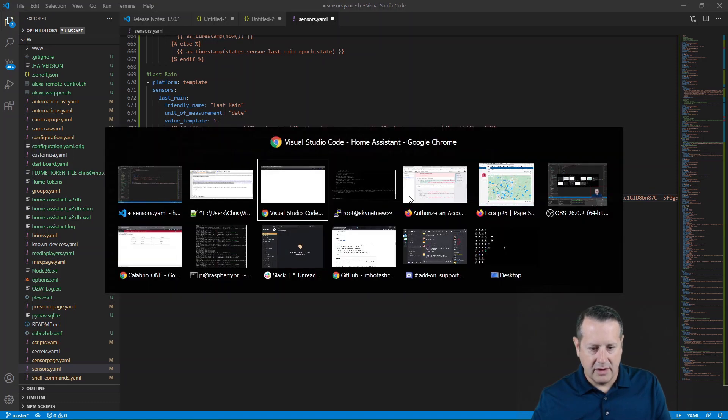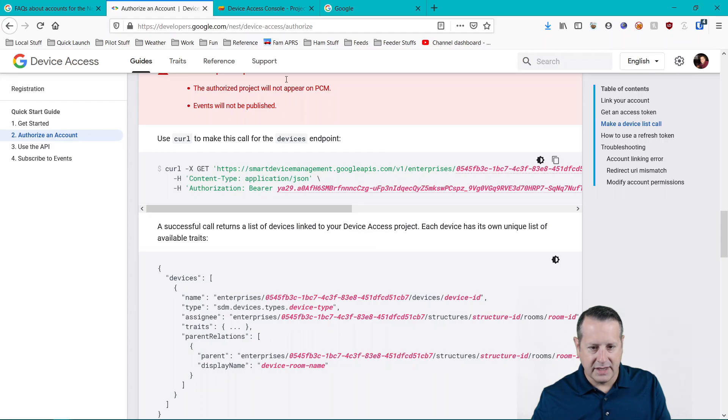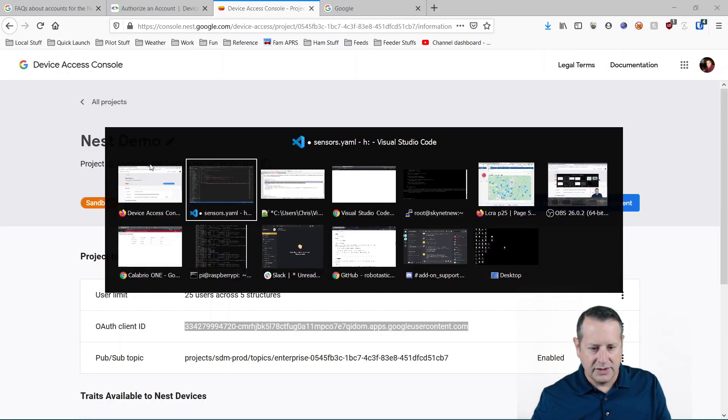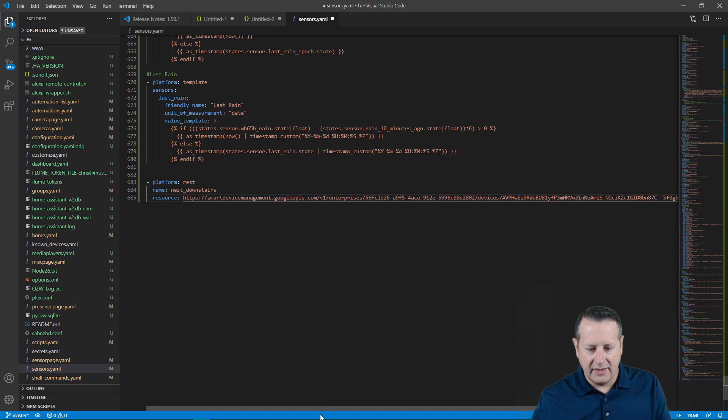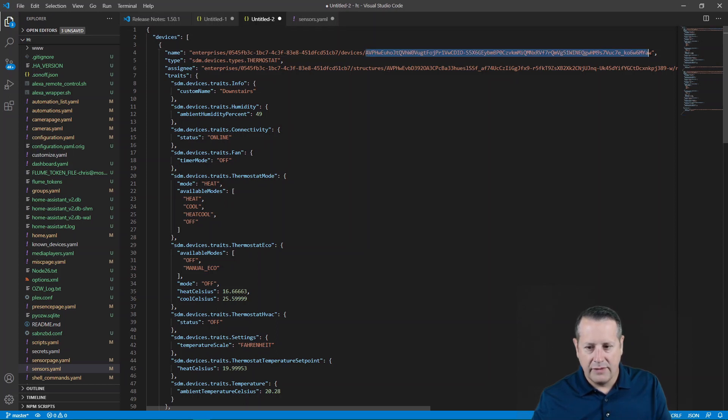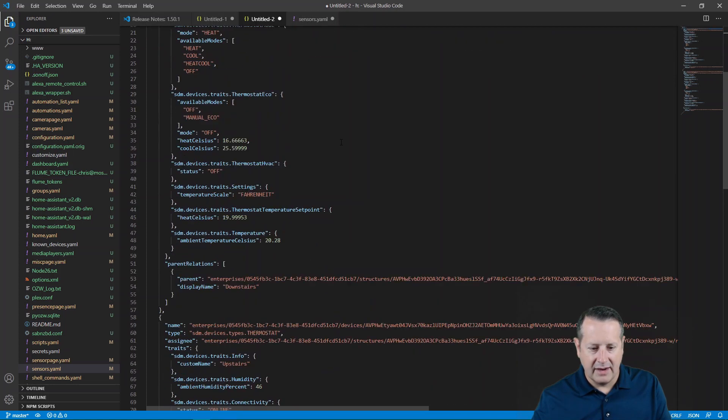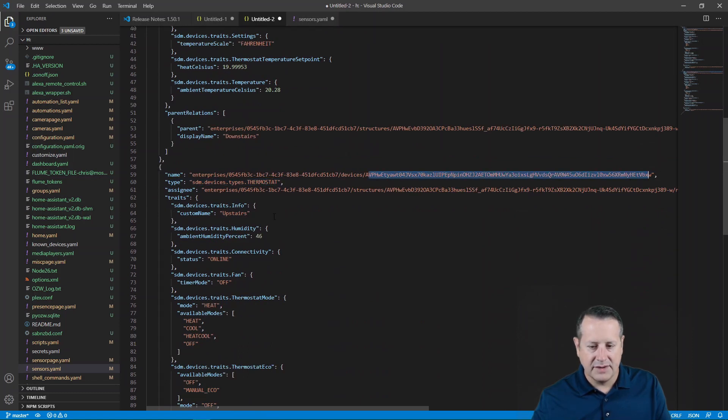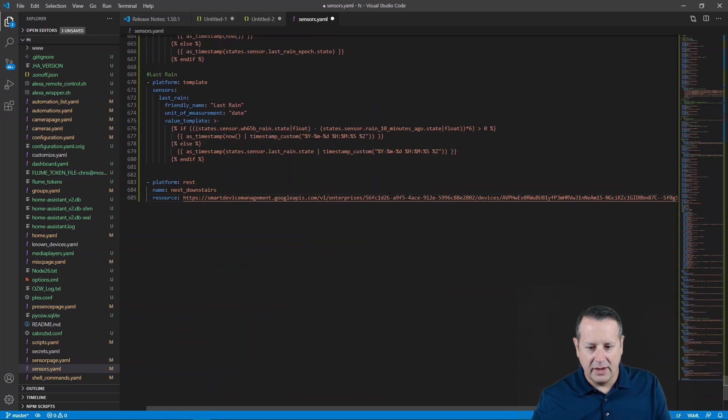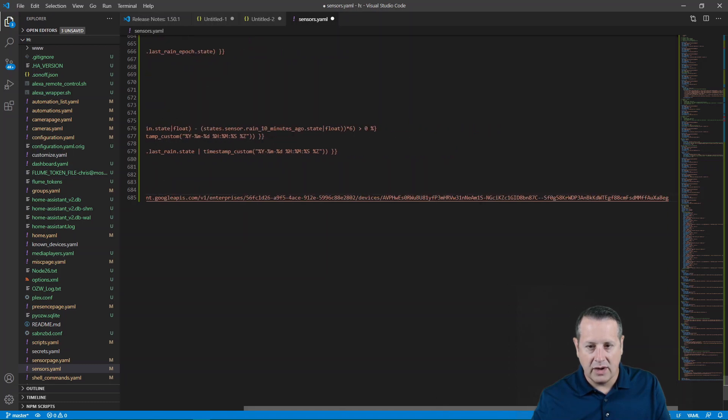Your project ID is going to be this right here. So there's our project ID slash devices. And then if you look at the return to JSON, you'll see up here that we have the ID for the upstairs thermostat or downstairs thermostat. And if you come down here to the second block, you'll see that we have the same thing. We have the device ID for the upstairs thermostat. So on the end of your resource call here, you're going to put slash devices and then the device ID of the device that you're wanting to get information from.